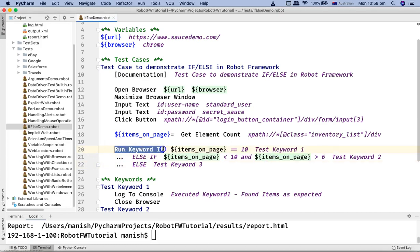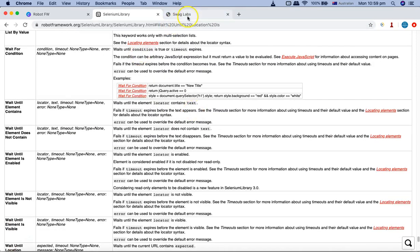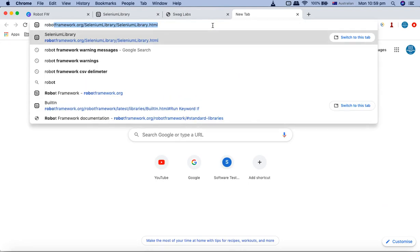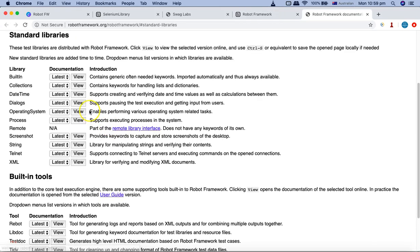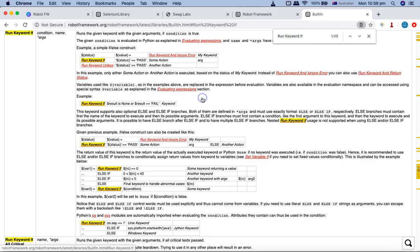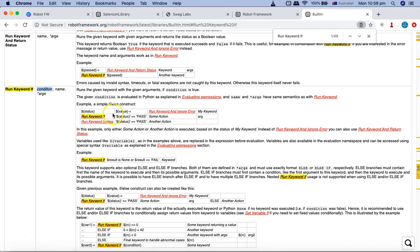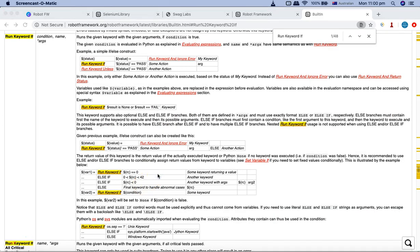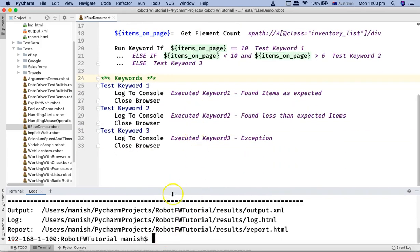Run Keyword If is available in the Robot Framework built-in library. If you go to the Robot Framework documentation, navigate to Libraries, and click on the built-in library, you can find the 'Run Keyword If' keyword. It requires you to specify the condition and then the keyword you want to run. That's how you implement if-else in Robot Framework. Let's now execute this script and see the if-else clause in action. Let me rename this test to 'if_else_demo.robot' and hit run.